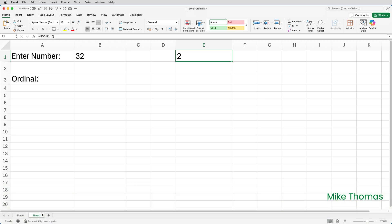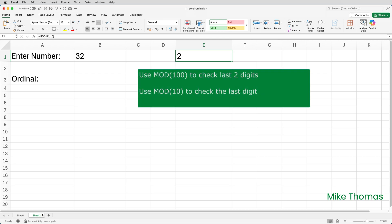By the way, if you're wondering when to use MOD 100 and when to use MOD 10, when you want to check the last two digits, special cases like 11, 12, 13, 211, 212, 413, use MOD 100. When you want to check the last digit, which will be most cases, use MOD 10.